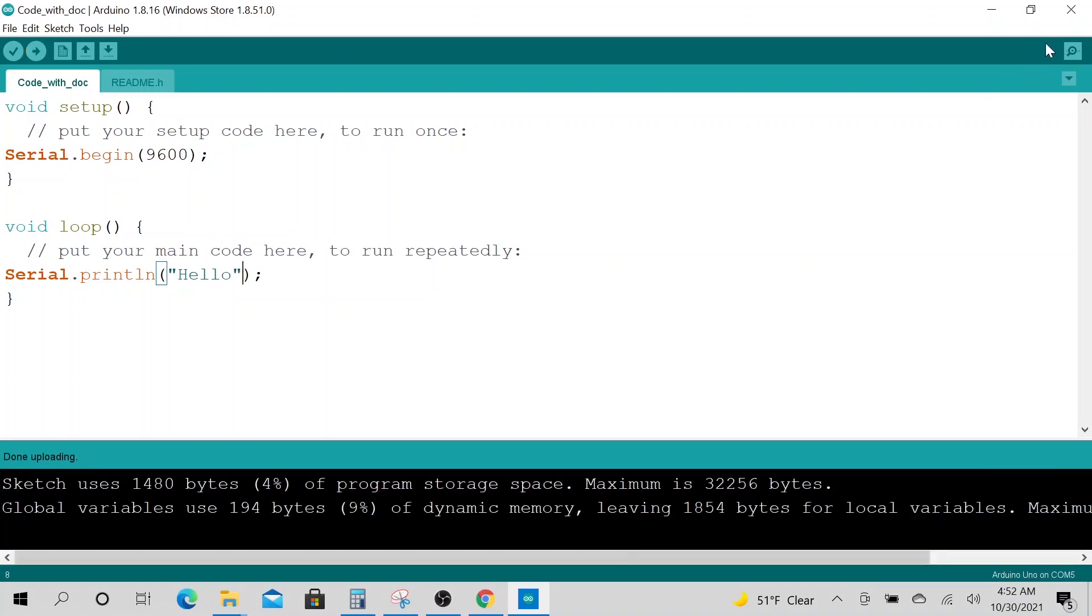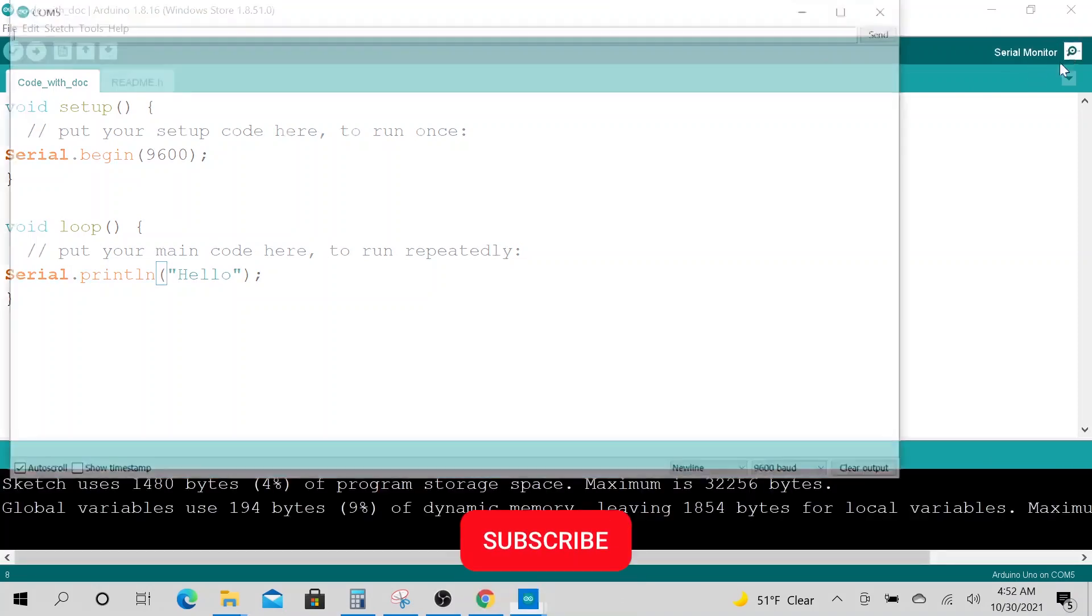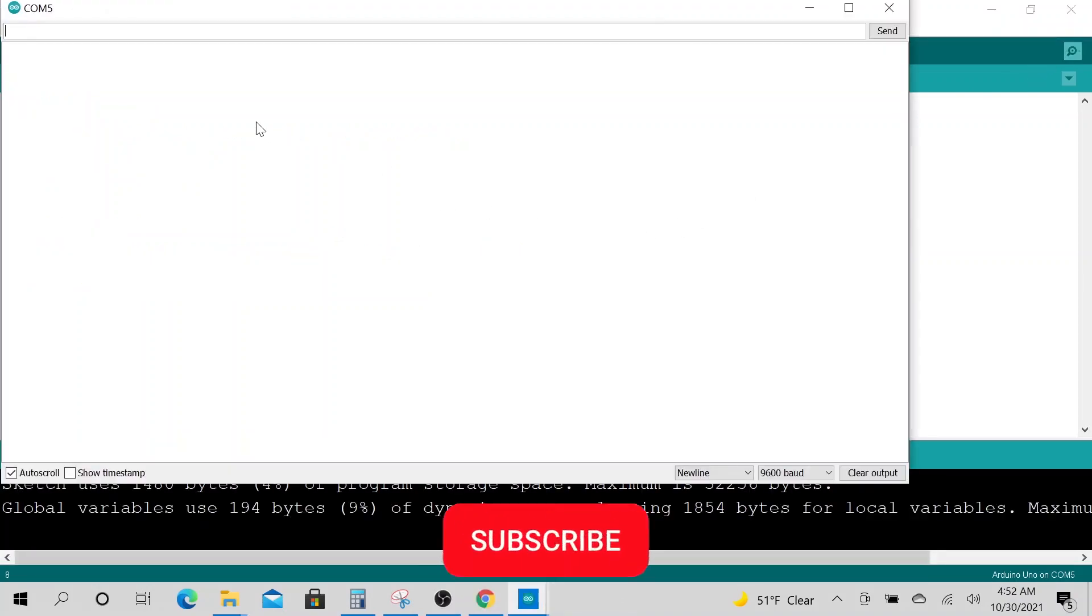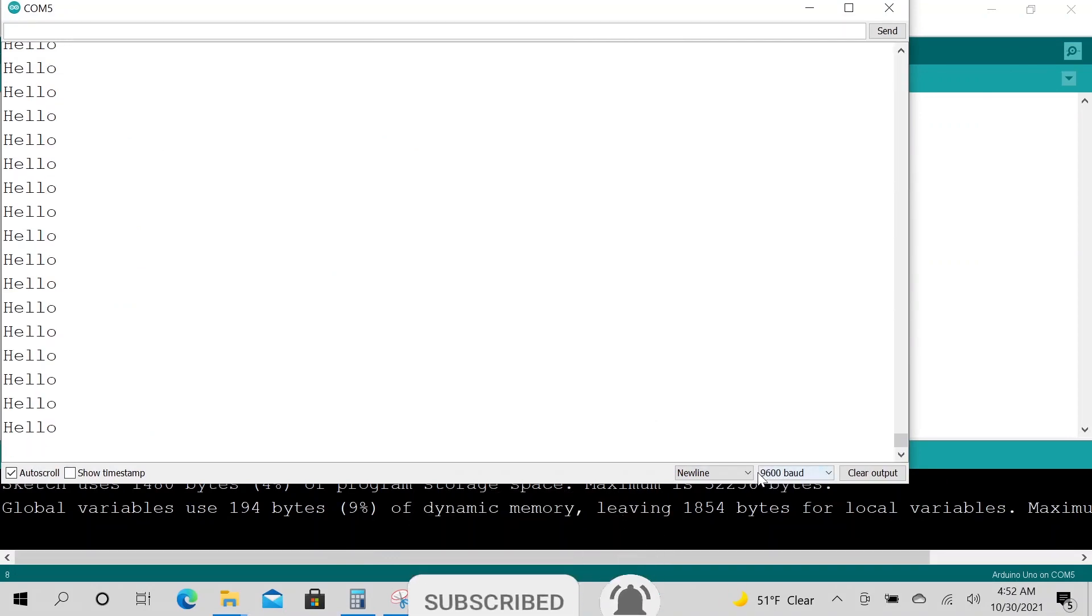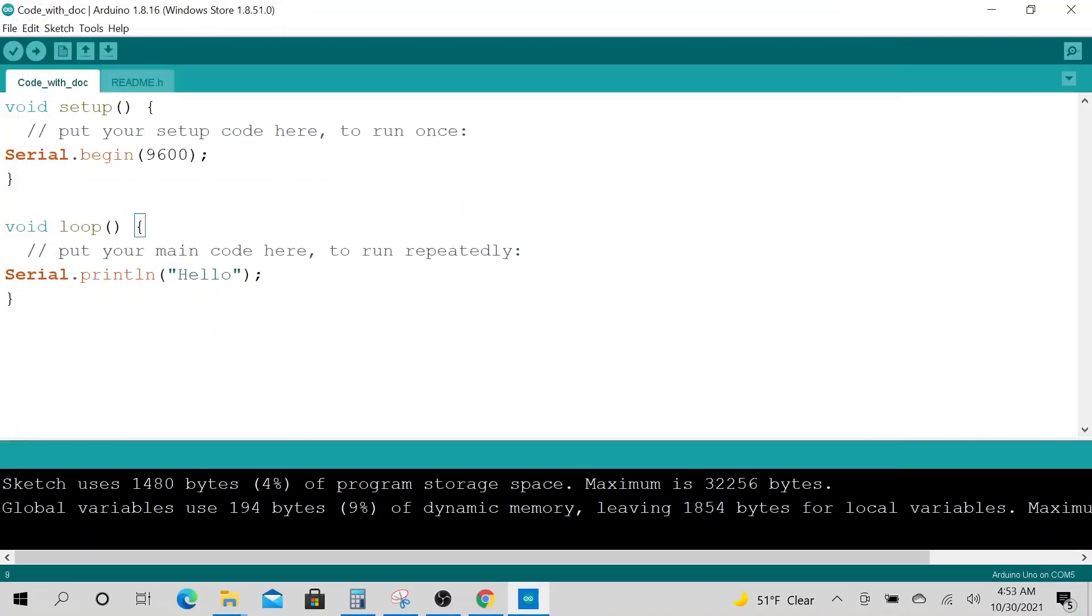Now we can open up the serial monitor at 9600 baud and we are printing. That's all I have for today.